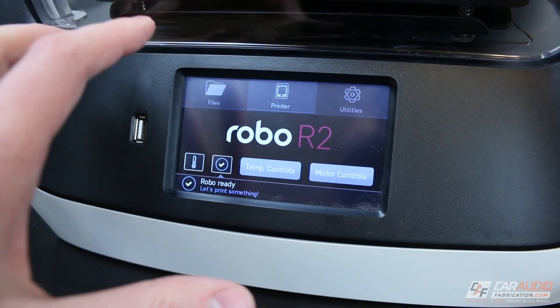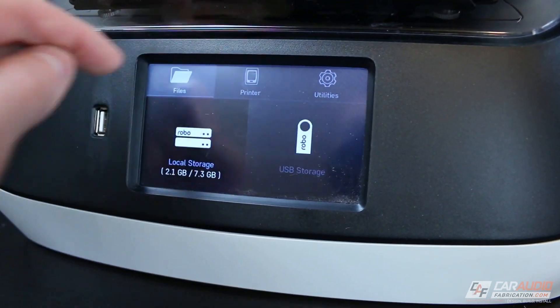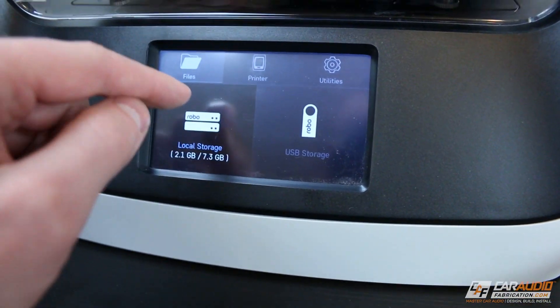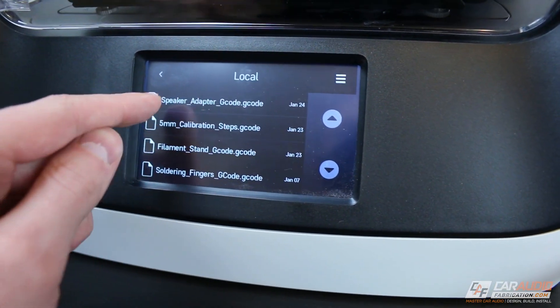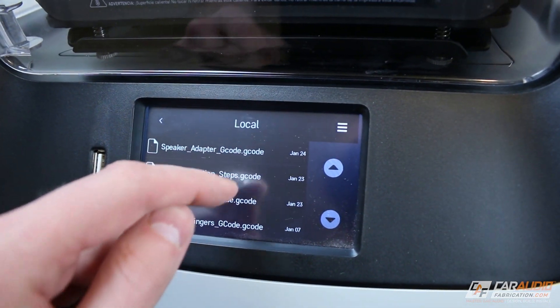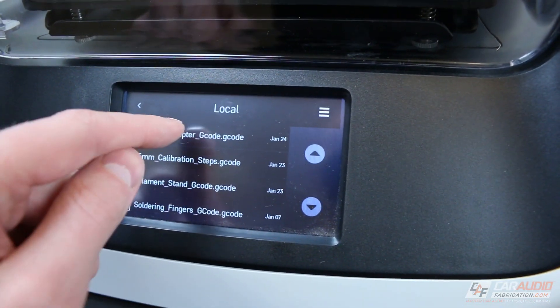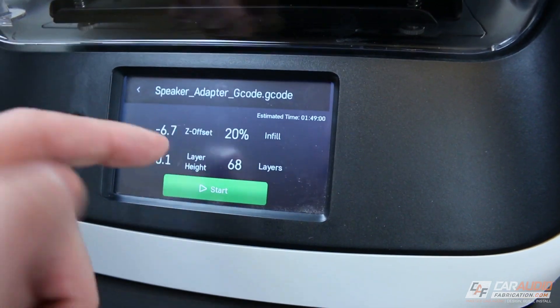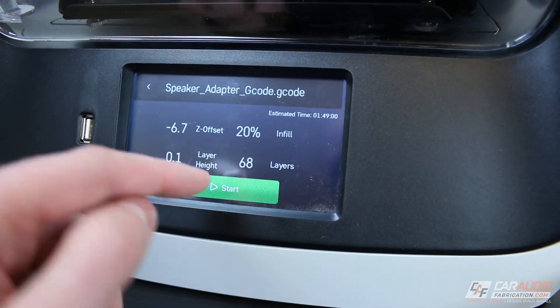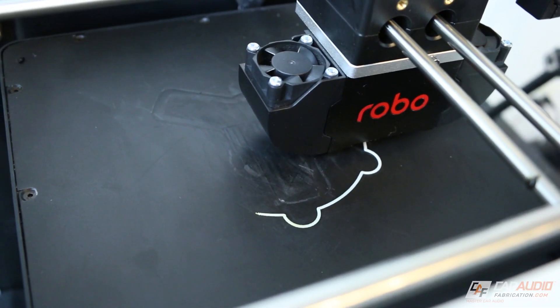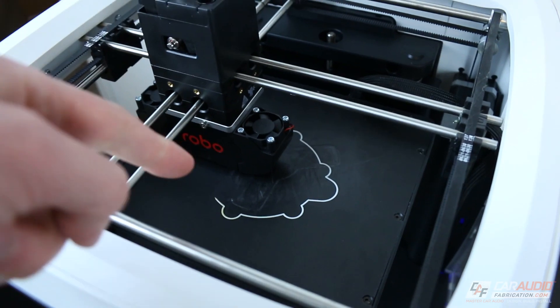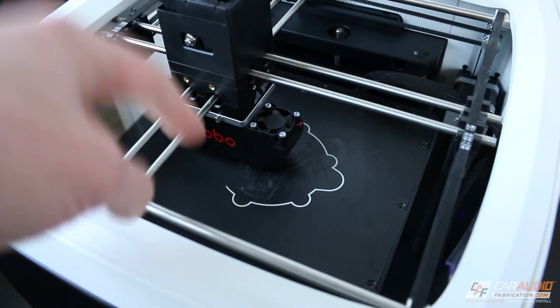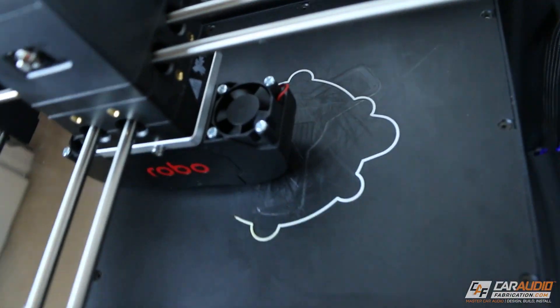So since I've dropped the file over Wi-Fi and sent it to the printer, if I click files here and go to local storage, we can see there's our speaker adapter G-code right there. So we can click that, and then we can just simply hit start. And here we have it, our print is now underway. Now I'm going to fast forward you guys, let's do a quick time lapse of this thing printing.